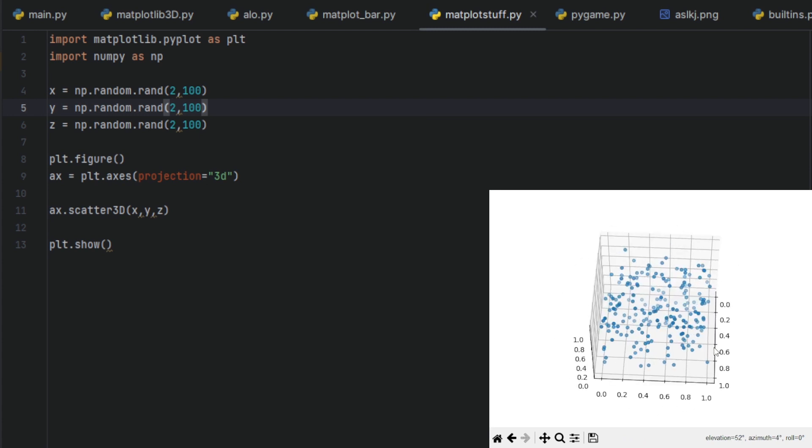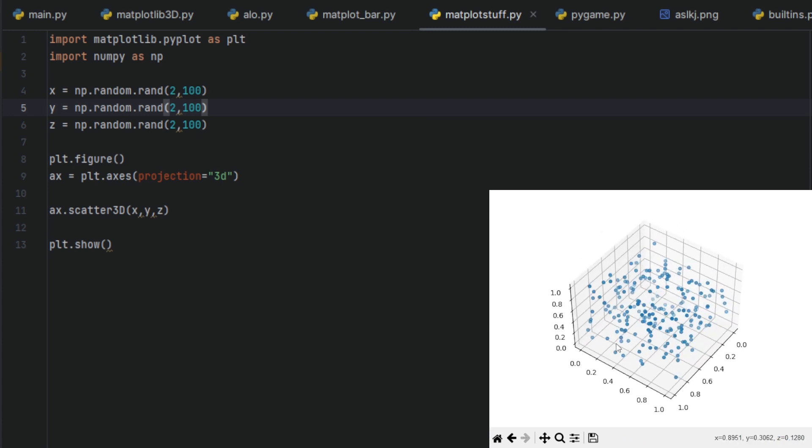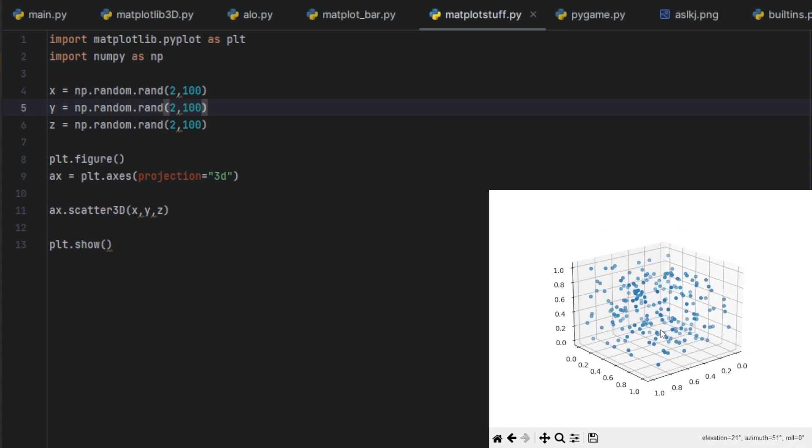Now we have scattered a lot of random dots. Pretty simple, pretty easy, pretty self-explaining.